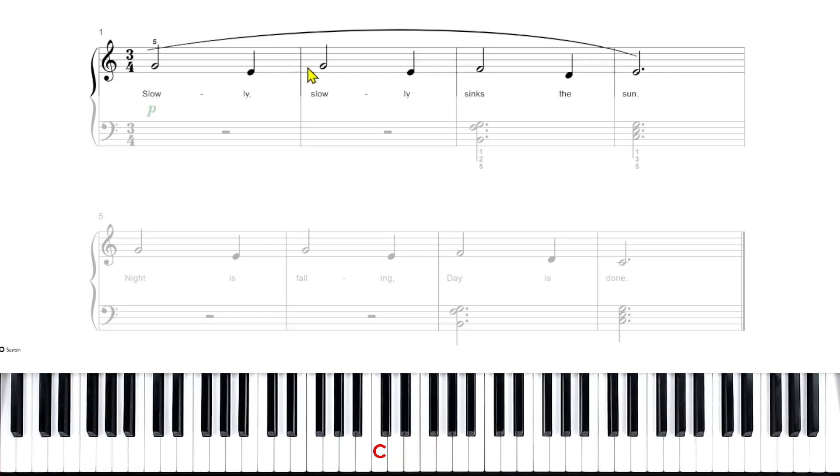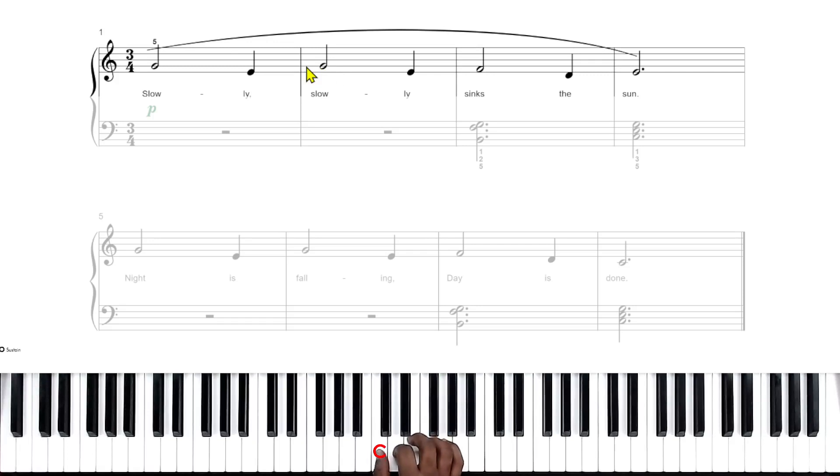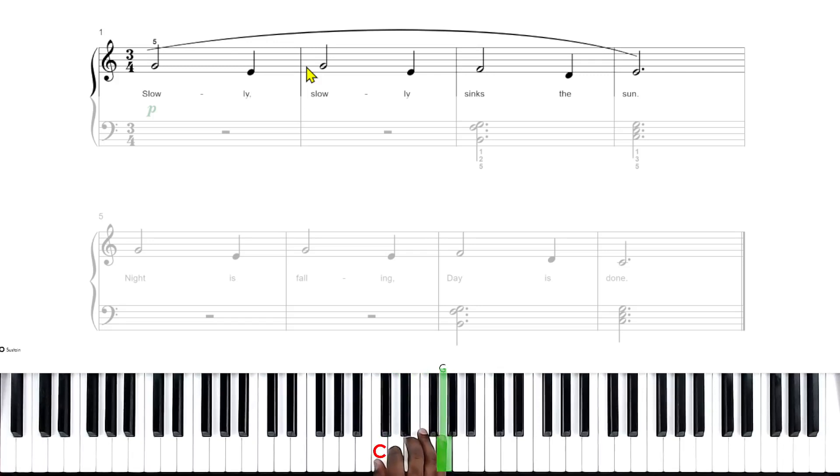The next note, we go back to G. So that's the pinky again. Right here. So remember, if your thumb is on middle C, your pinky should be there.